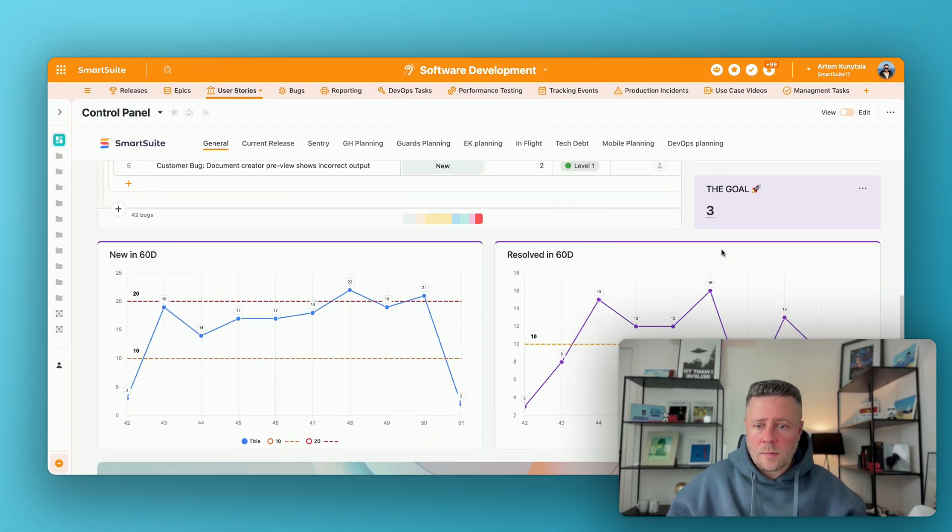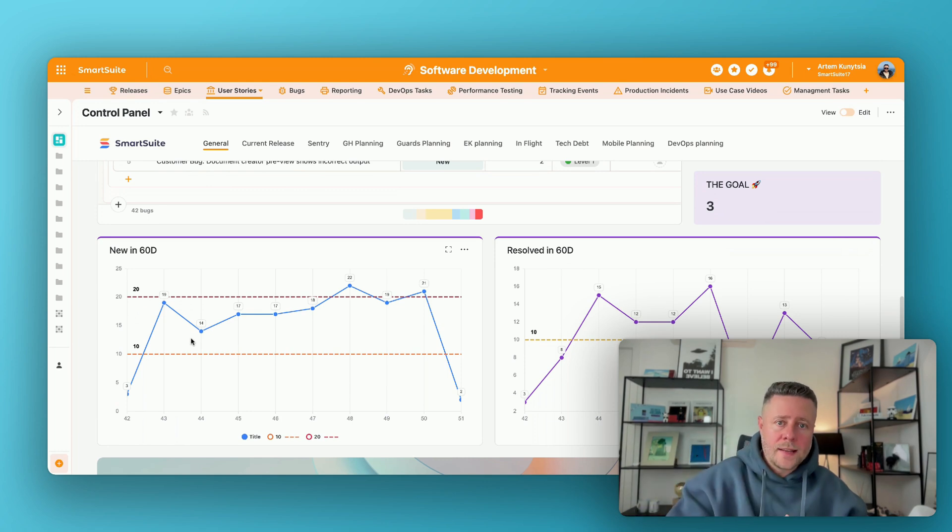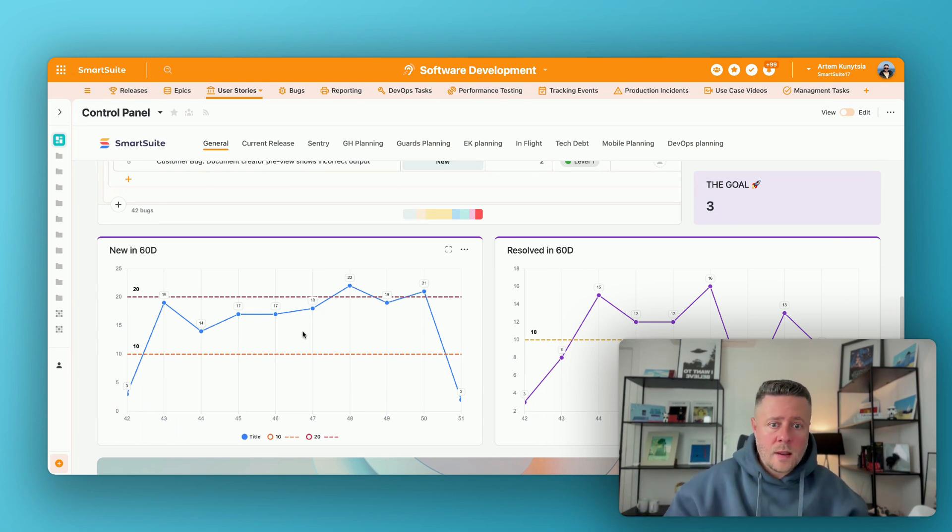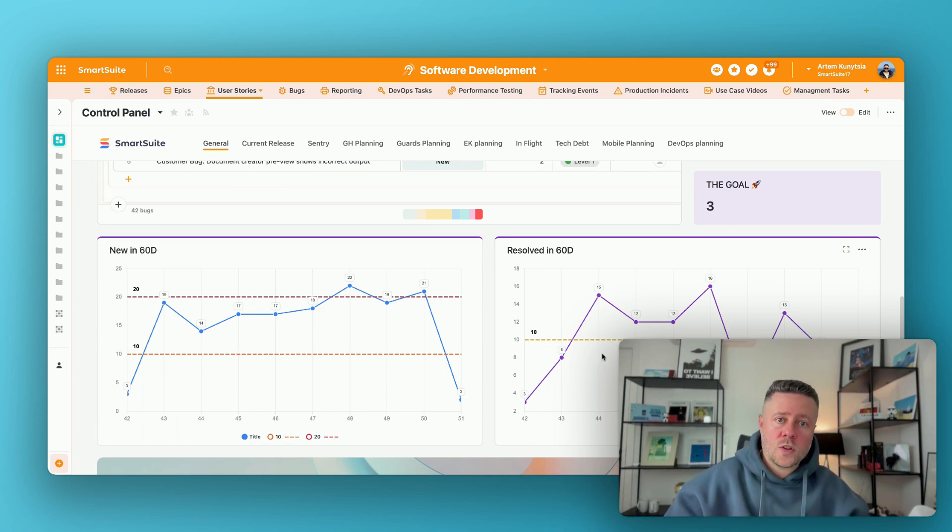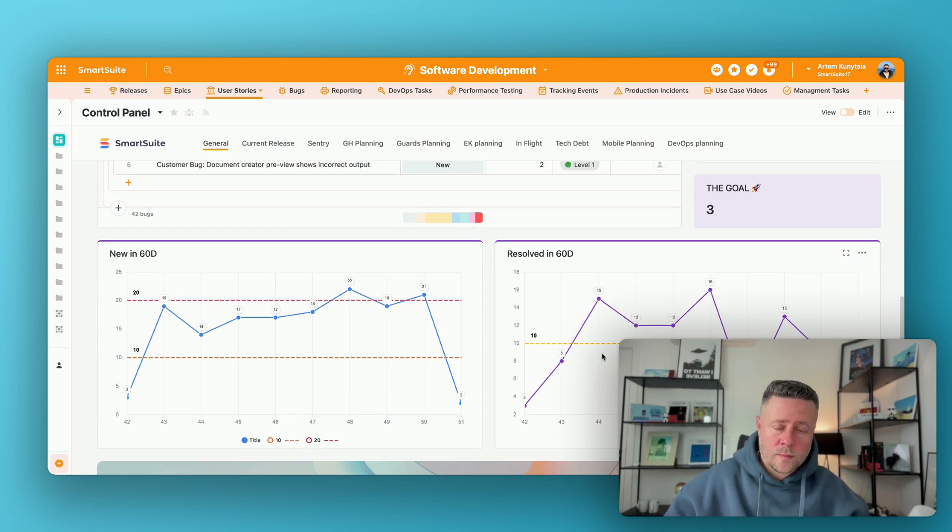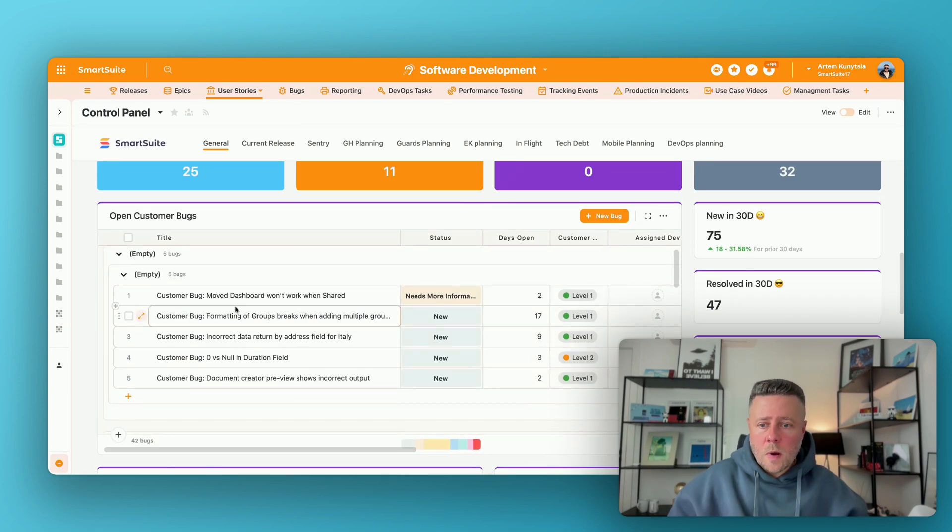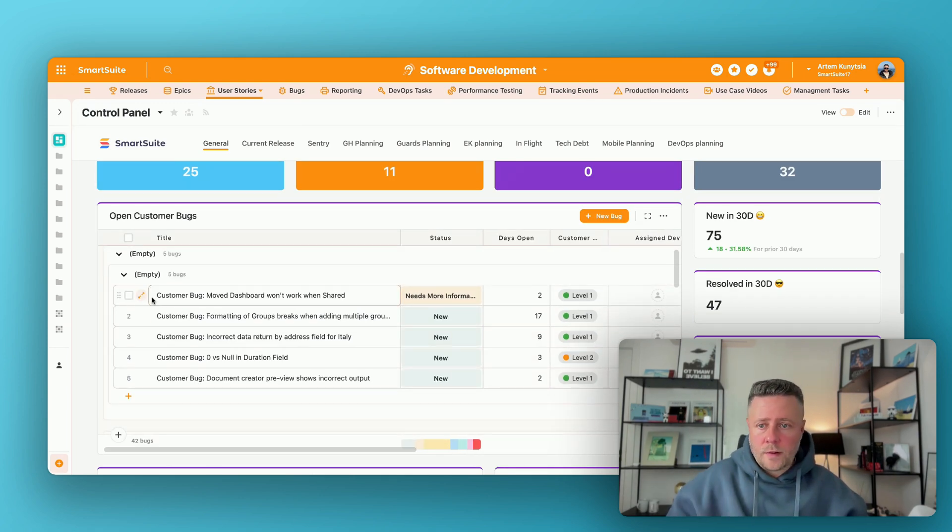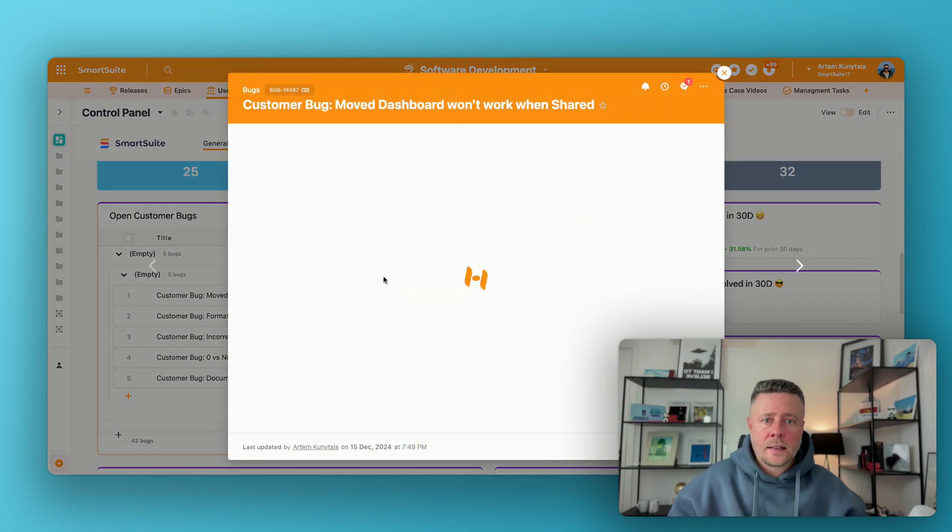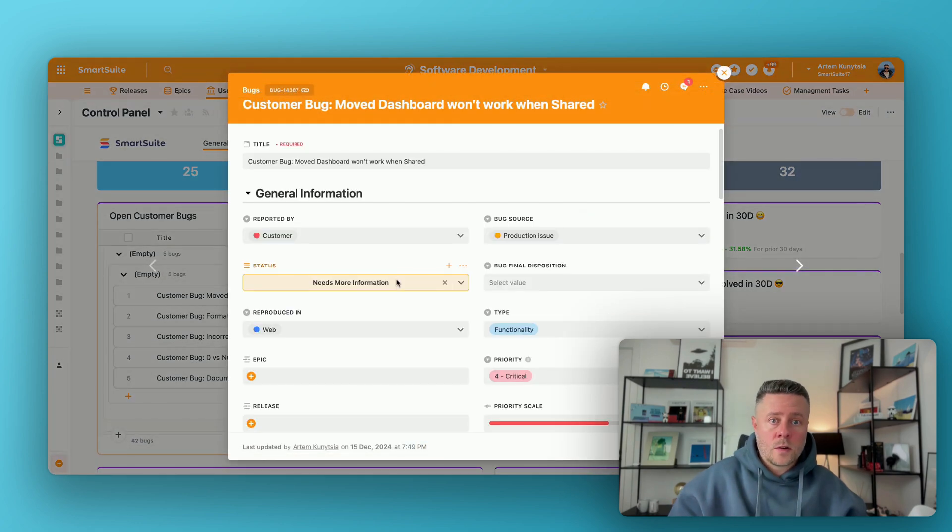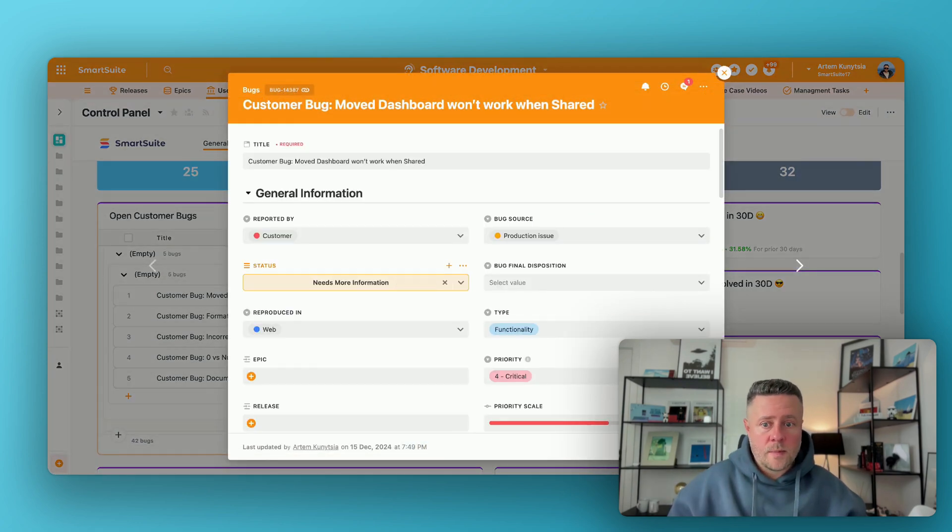We also have some graphs here showing the pace at which new issues come in and at which they are resolved. Now what's cool about this is that every record in the customer issue bucket is linked to our internal CRM system.